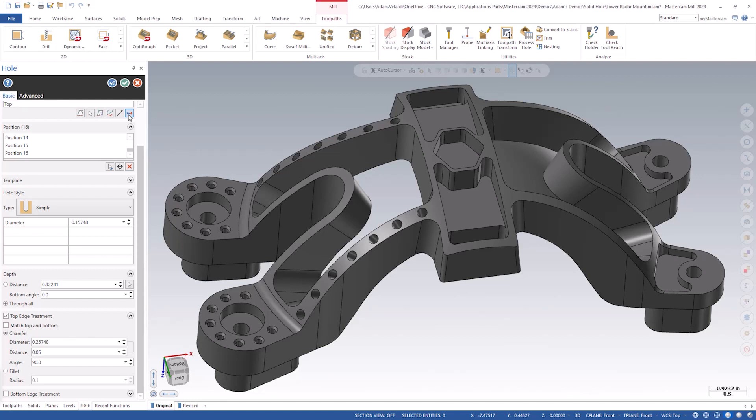For edge treatments, I want to point out a couple specific cases. If you use a countersink type hole, you do not have the option for a top edge treatment, and if you use a taper hole type, then you cannot define a bottom edge treatment by using the diameter as a dimensioning method.